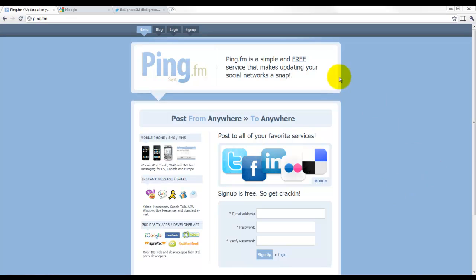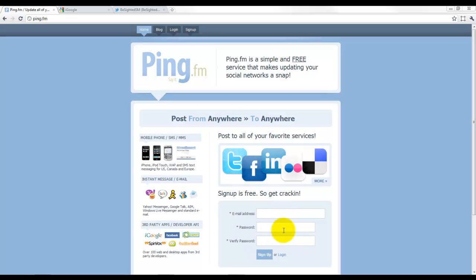This right here is what you're looking at, it's ping.fm. That's the URL, so if you just type in your browser ping.fm you would have the site come up, and as you can see, very simple to register, just an email address and a password and you would be in.